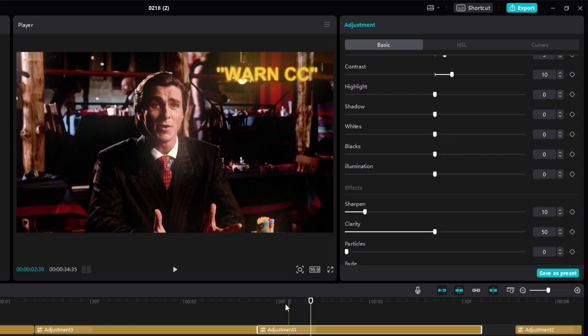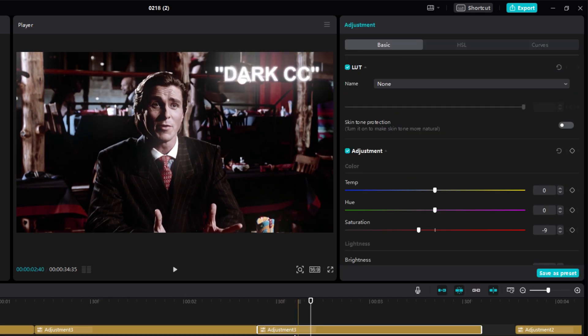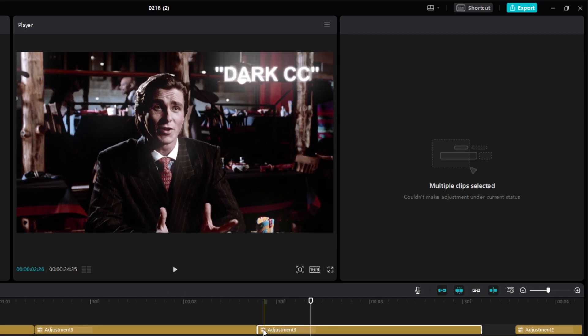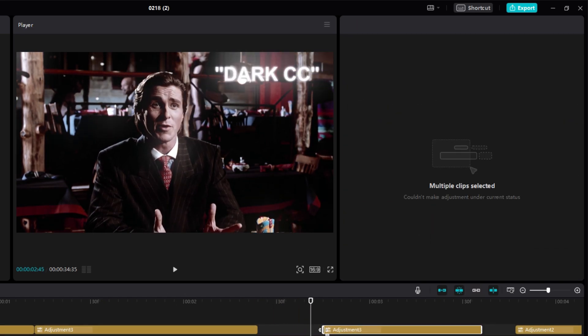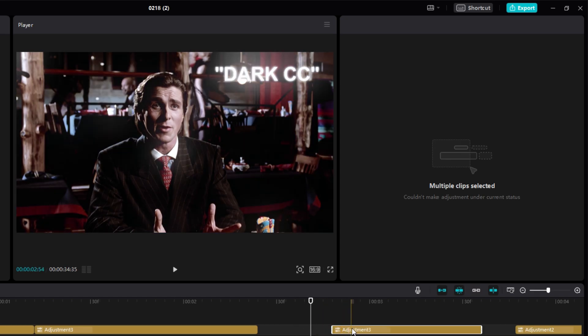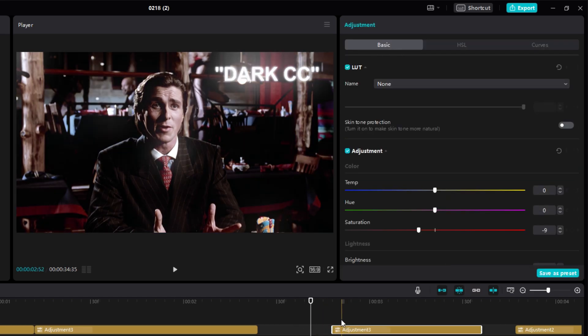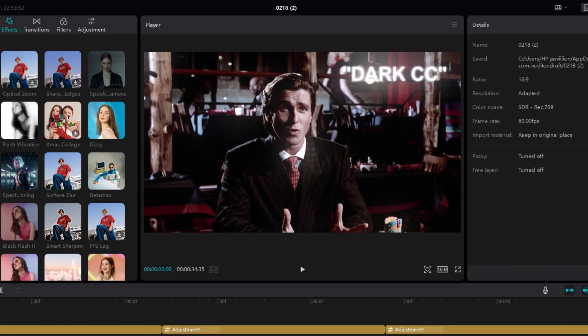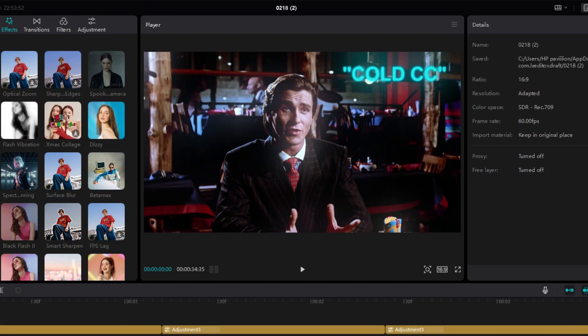This will be your dark CC. Now all three CCs are done.